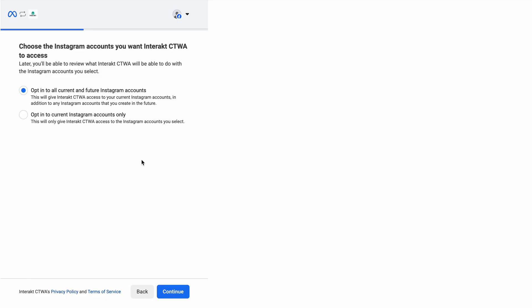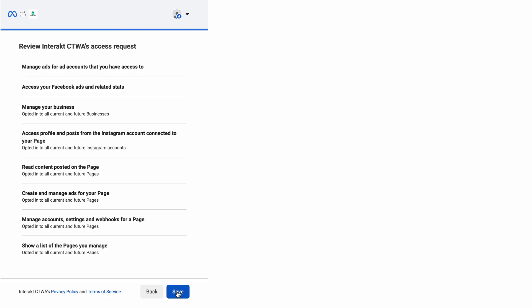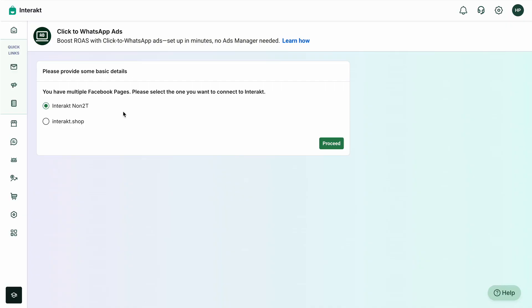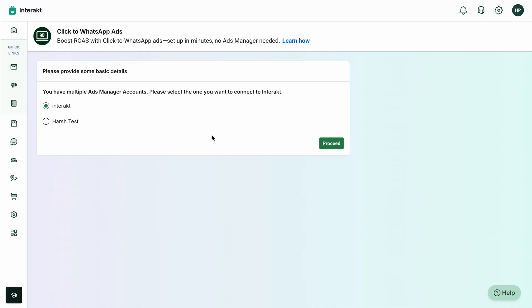And lastly, opt in to all current and future Instagram accounts as well. Once you hit Continue, tap on Save and click on Got It. The platform will now load all the Facebook pages for the user who gave permission. Select one — in this case, 'Interact Non-Tutti' — and hit Proceed. It'll also fetch all your ad manager accounts for this user; simply tap on one and click Proceed.